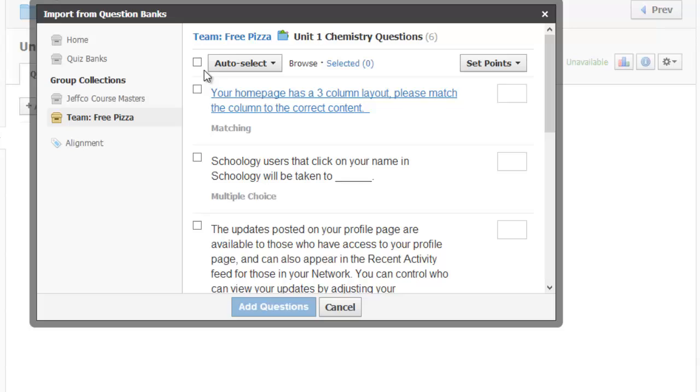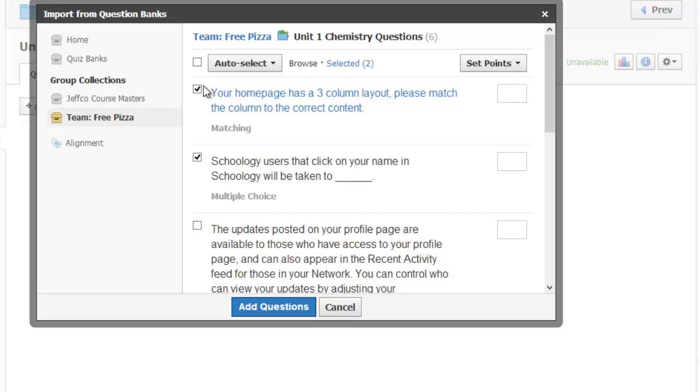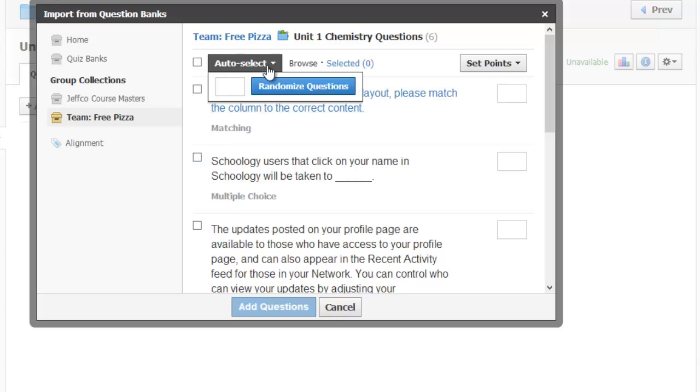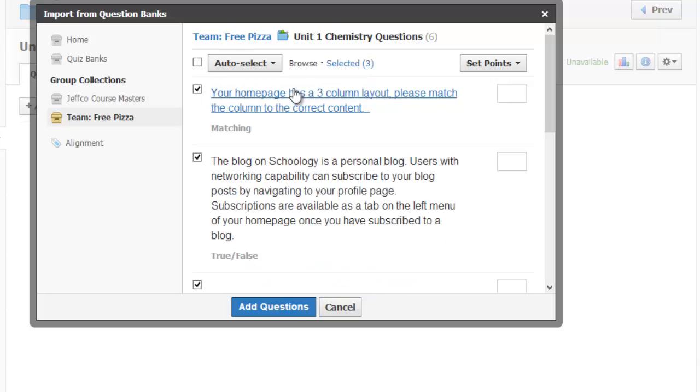And from this screen I can either select all questions from the question bank, or I can select individual questions manually, or I can go to the Auto Select menu, and I can say how many questions I want, and have Schoology randomly choose those.